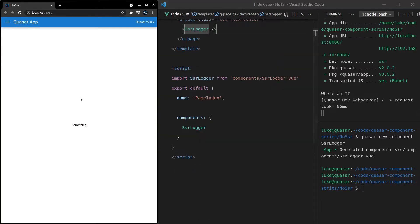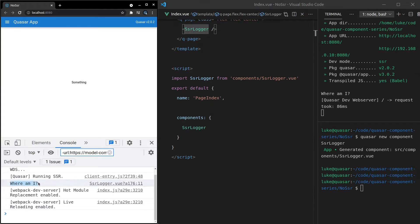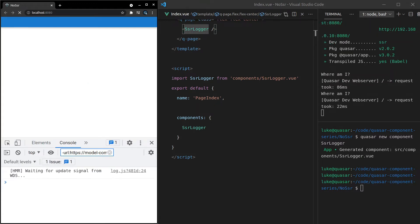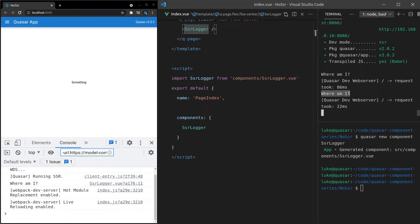And you'll notice that it actually happens if I open the console here on the client side as well. So let me just refresh that page again to show it to you. There we go. We get where am I on the client side and we get where am I on the server side.